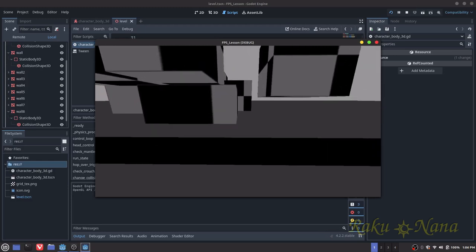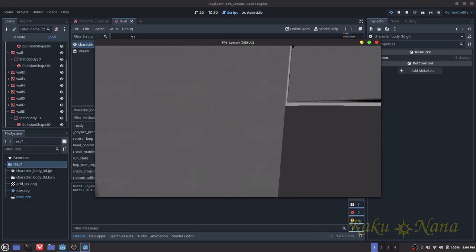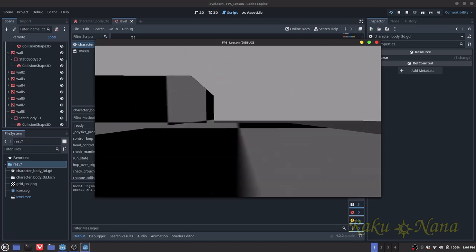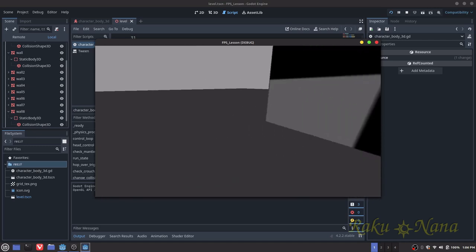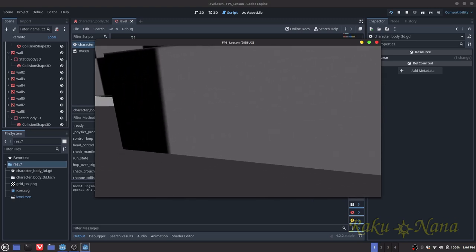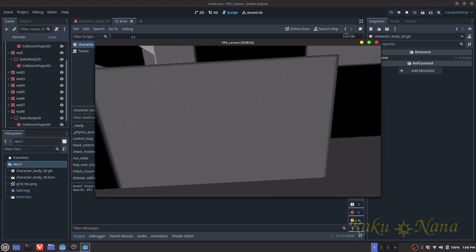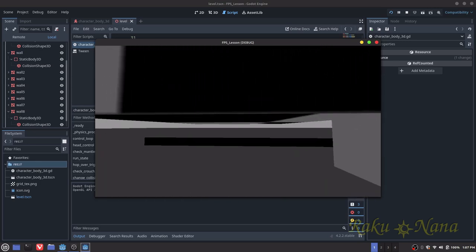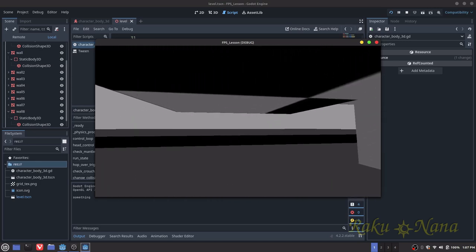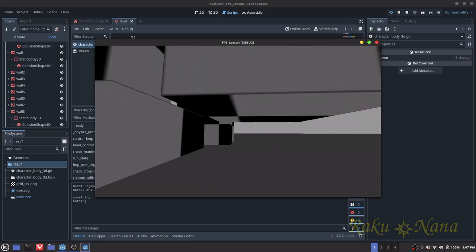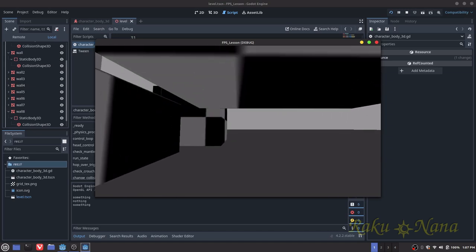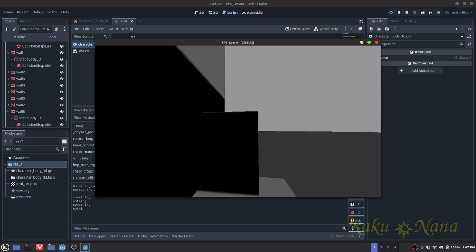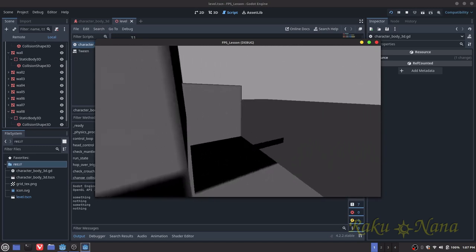Alright, hello. So what I'm going to show you how to do today is how to create a first person controller that allows you to climb on ledges, allow you to crouch up and down, lean left and right, as well as go under objects when they're too low for you to walk under while standing. It's going to allow you to toggle back and forth between two different collision shapes.